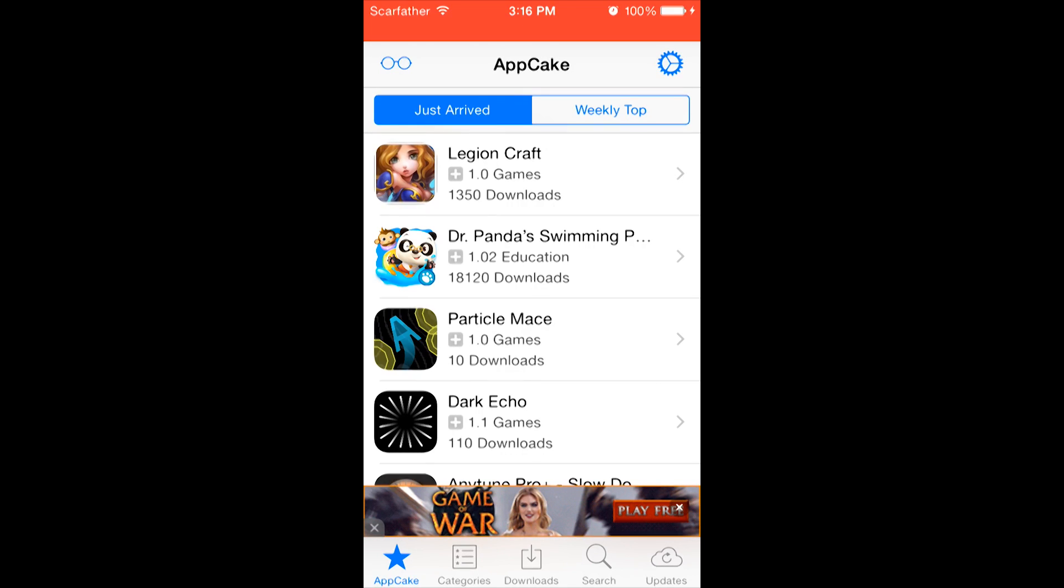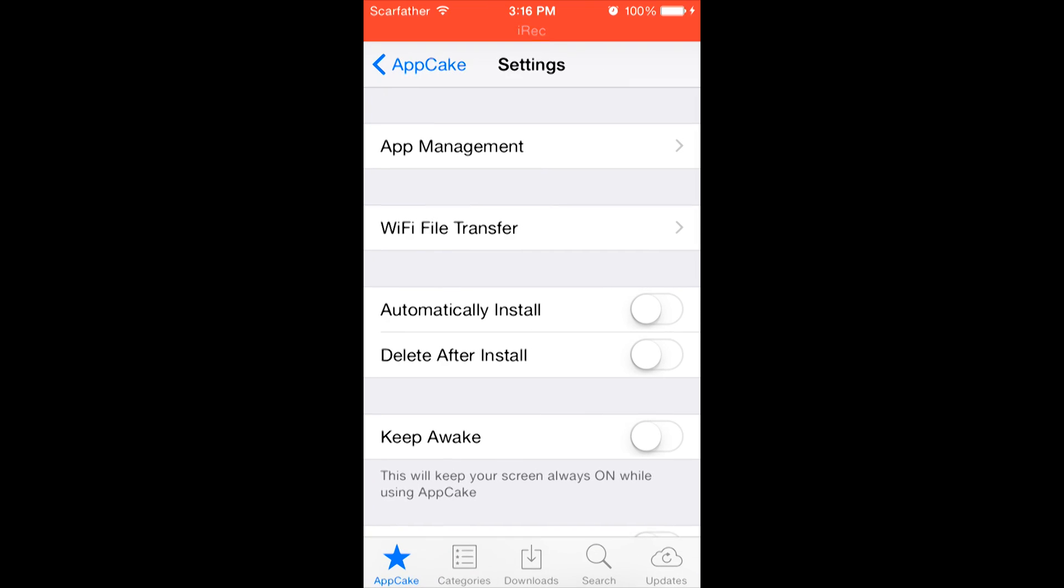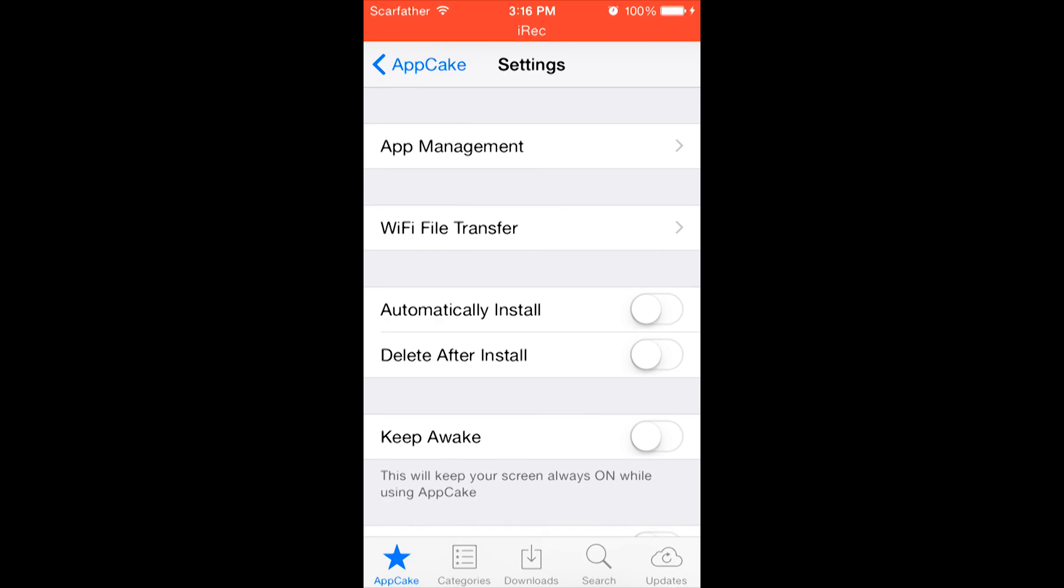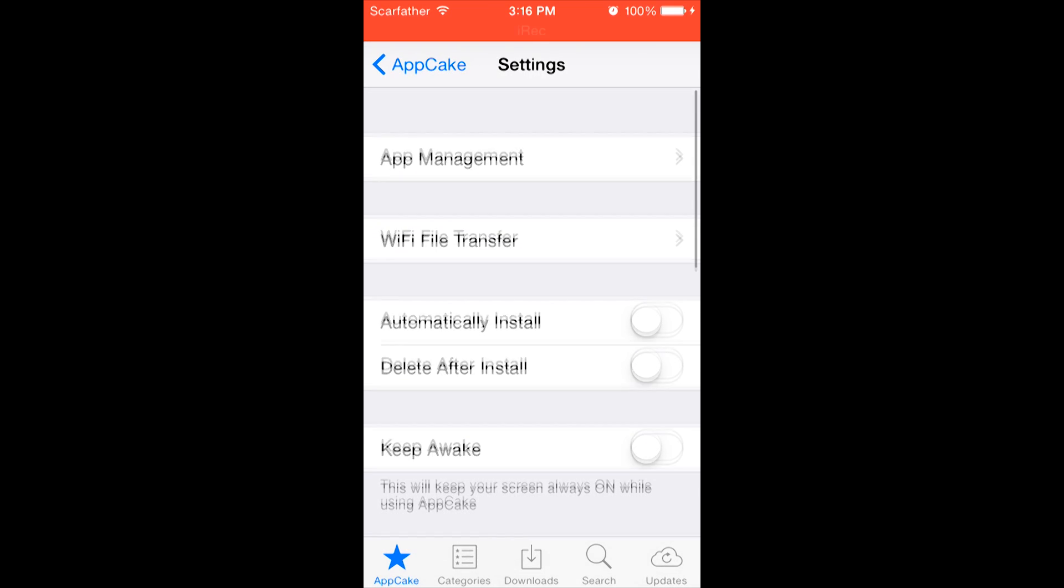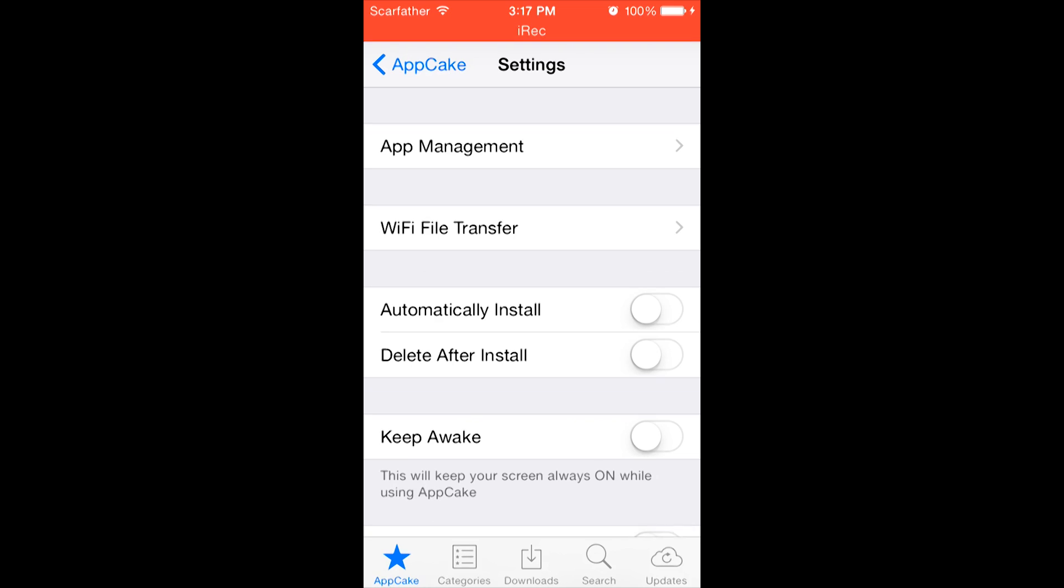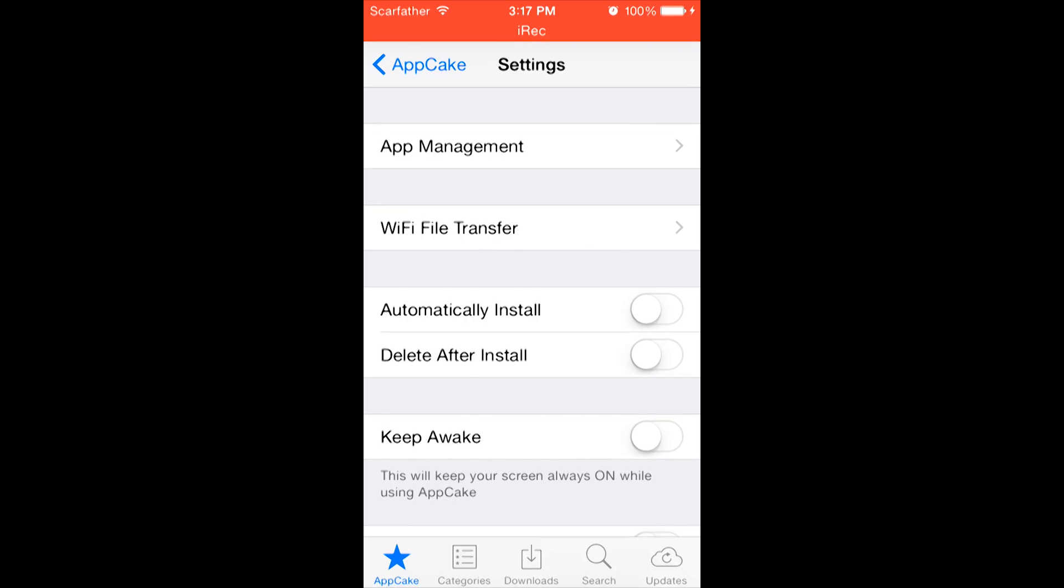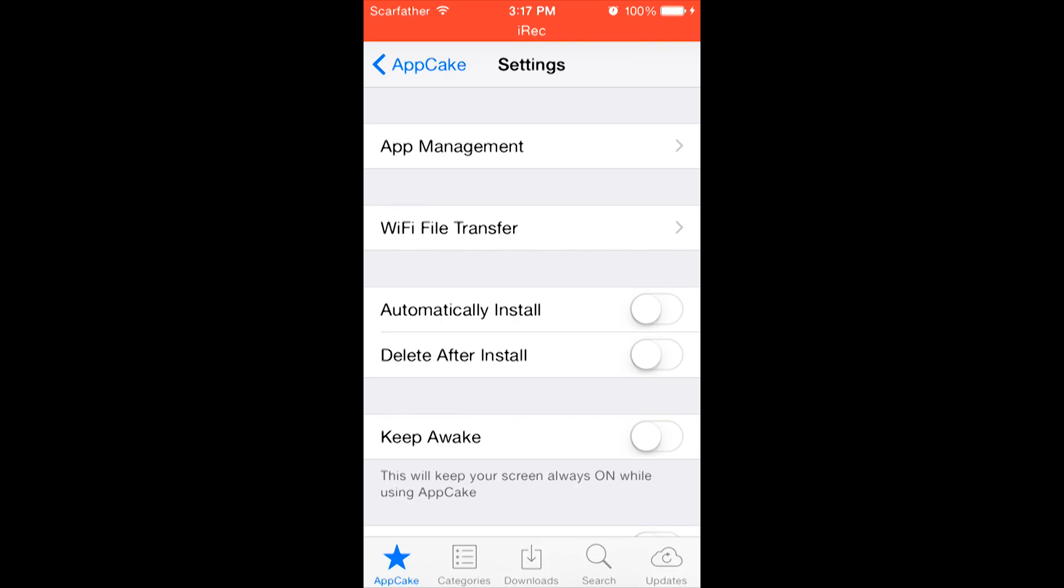AppCake is basically an app store but for free. However, it is a little bit more complicated to use than the normal app store. Before we download anything, we're going to go into the settings. And as you can see, there are a few settings to choose from. What I like to have is automatically install on for whenever you download an application, it automatically installs it on your device. Also, I like to have delete after install because we're right now going to be downloading the file to the app you want. And once it's installed, you no longer need that file.